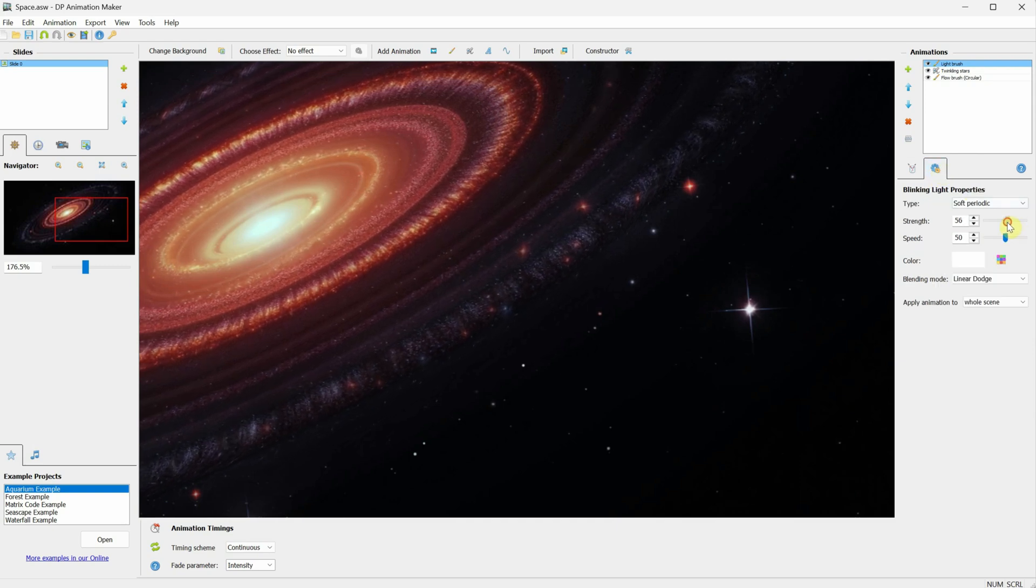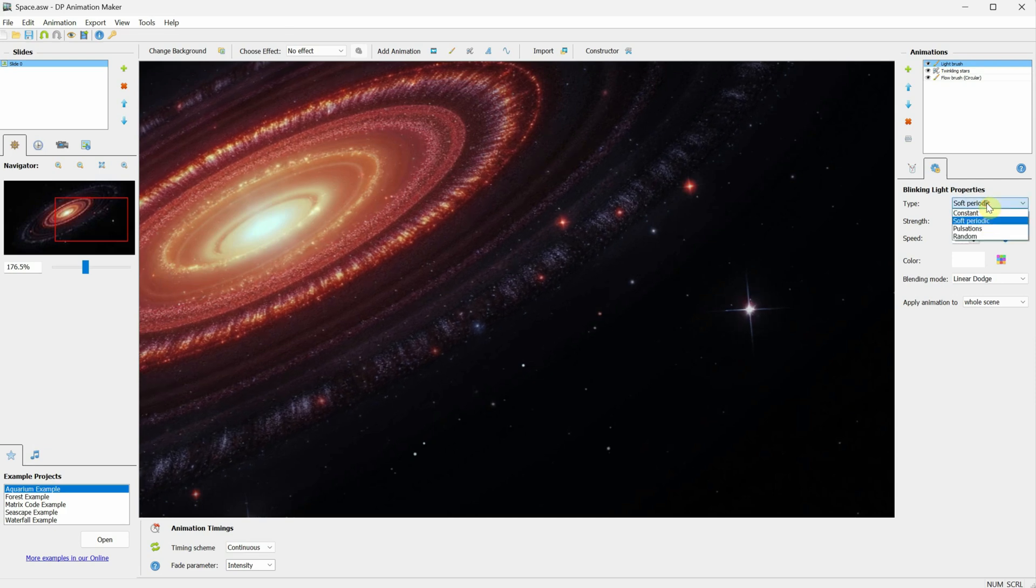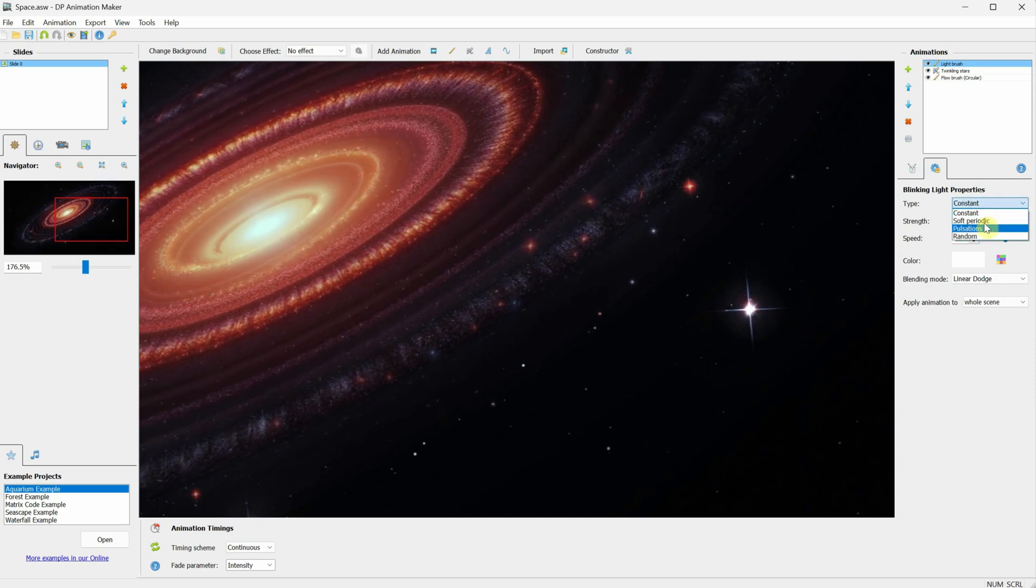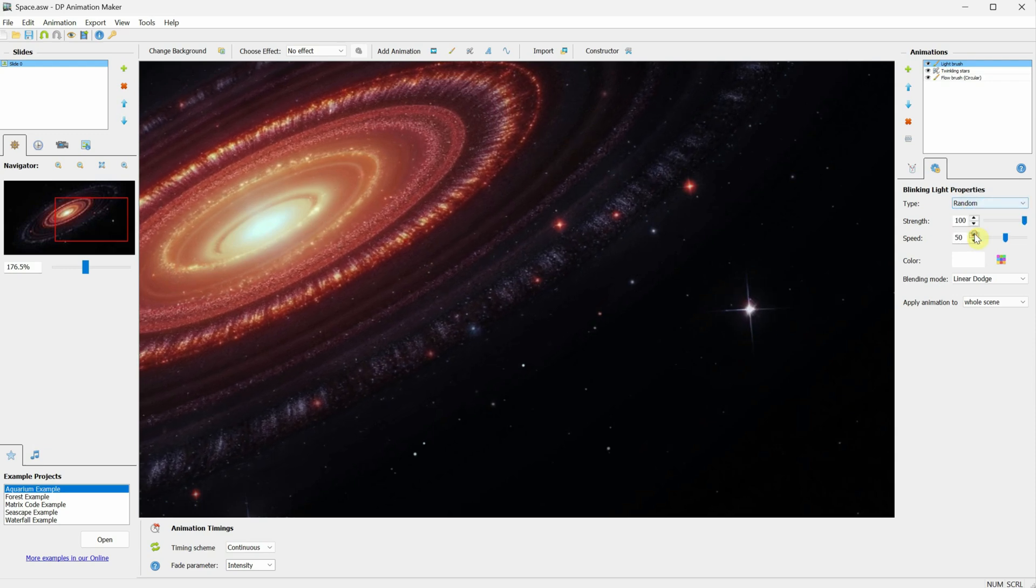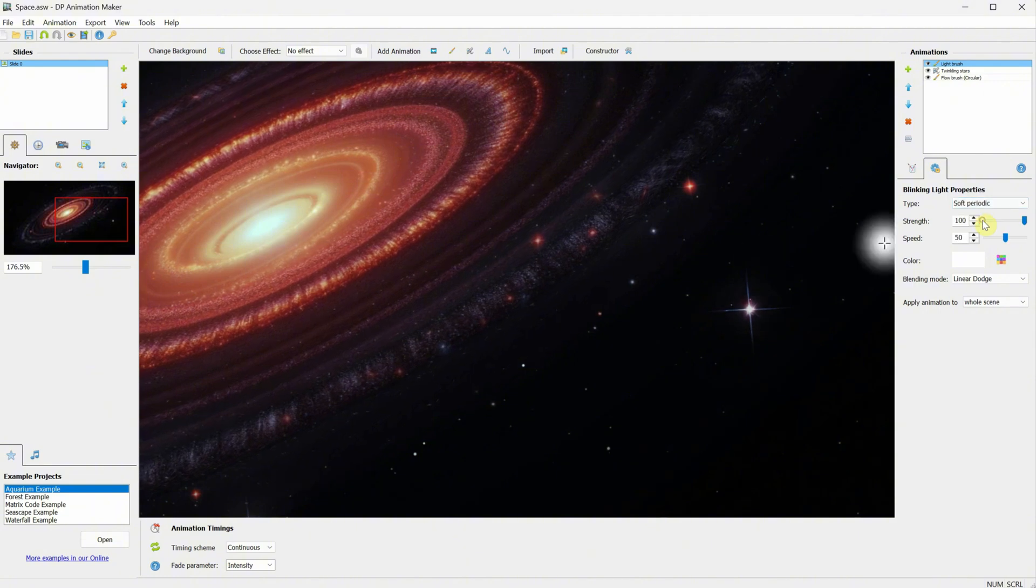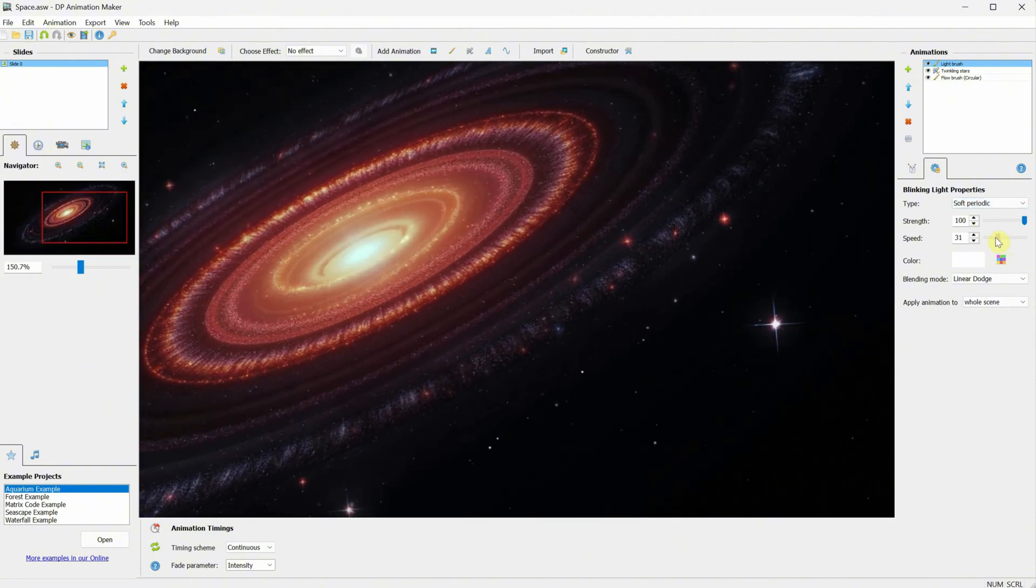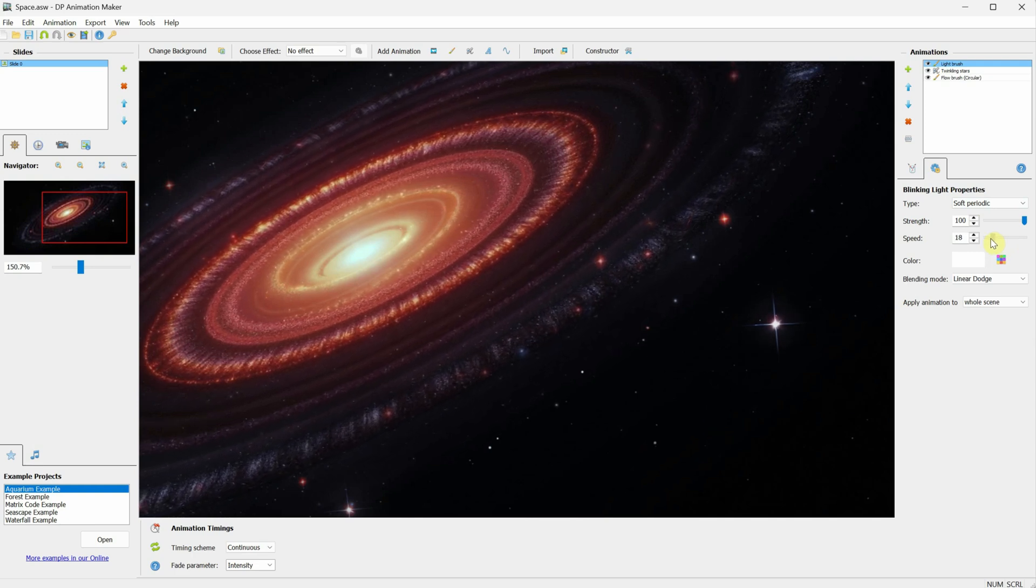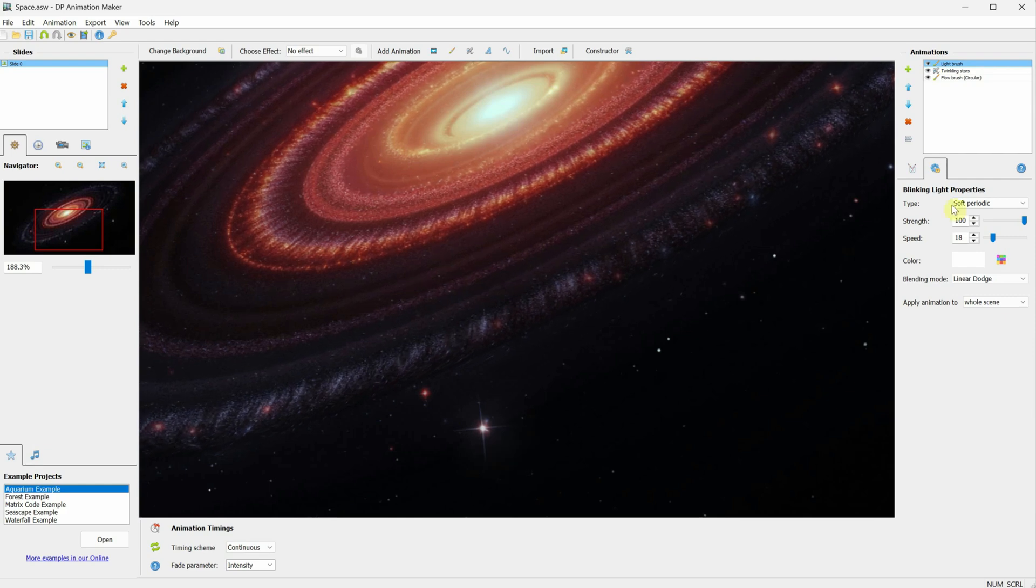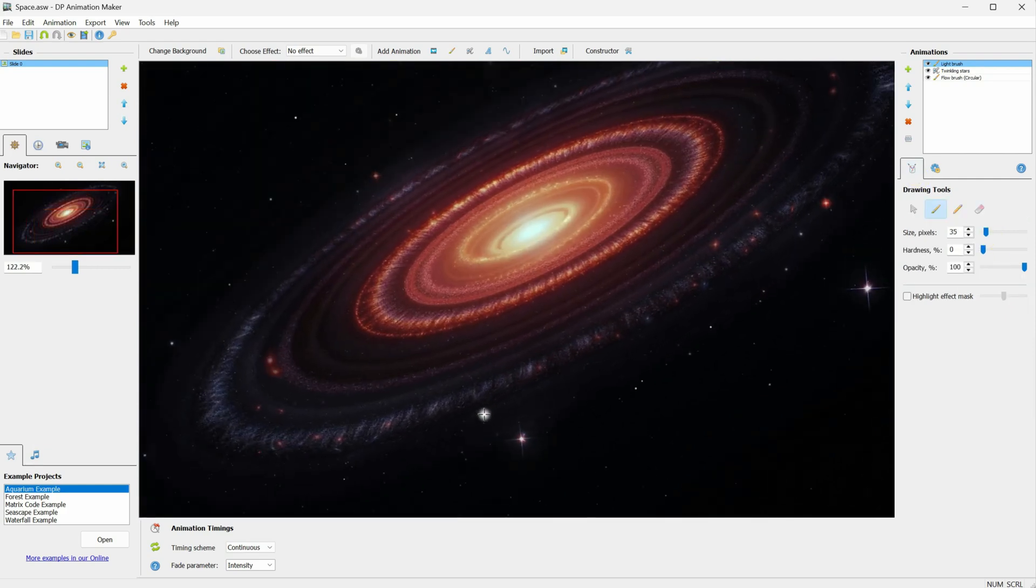You can adjust the strength, and remember you can type in values to go over 100 if you want. You can also change the type to be constant if you want a static glow, or use pulsation, which is useful especially for LED and neon lights. The Random option creates a random flicker. I'll leave it as Soft Periodic and adjust the speed to see what works best for the stars. Just play with the settings and have fun. I'll make the brush a little smaller and paint over a few more stars.